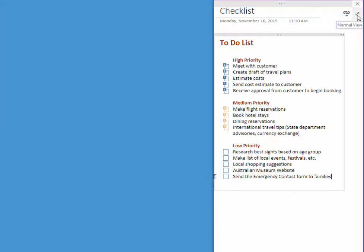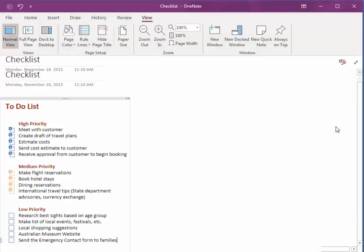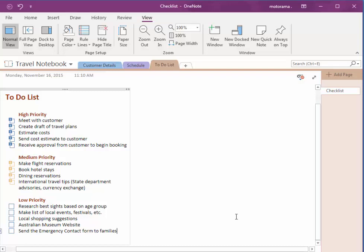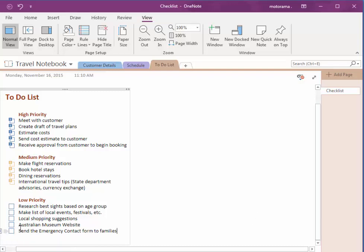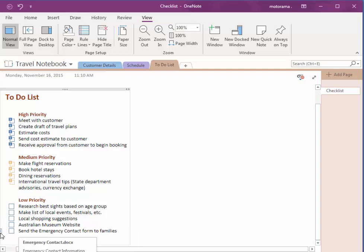I'll make this full size again. By this, I mean OneNote. If I click on my little normal view arrow, we saw that before, you see that I now have those two links. If I need to open up those documents, I can do so right from OneNote.